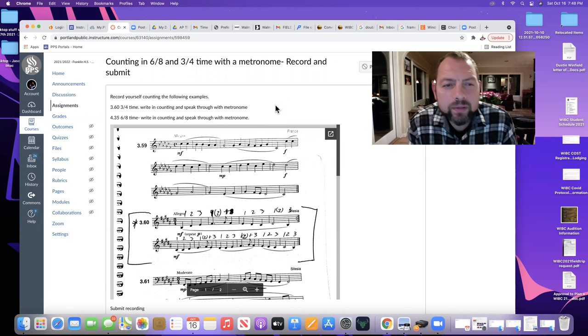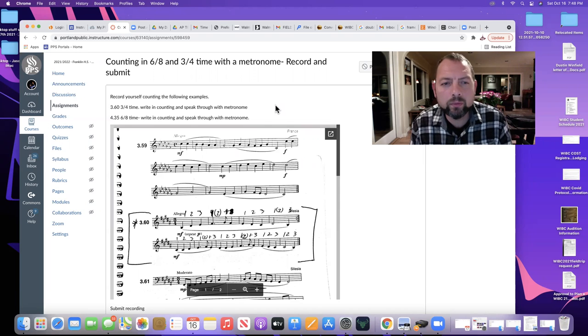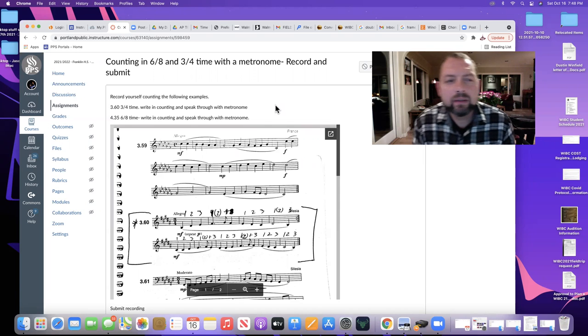All right, music theory students, I wanted to take you through this counting assignment.